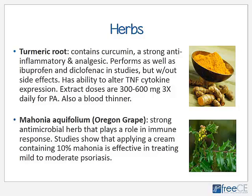Another good herbal remedy for psoriasis — particularly the PA aspect — is mahonia aquifolium, or Oregon grape. It is a strong antimicrobial herb that plays a role in immune response. Some studies show that applying a cream containing 10% mahonia is effective in treating mild to moderate psoriasis, though perhaps not the best choice for severe cases.